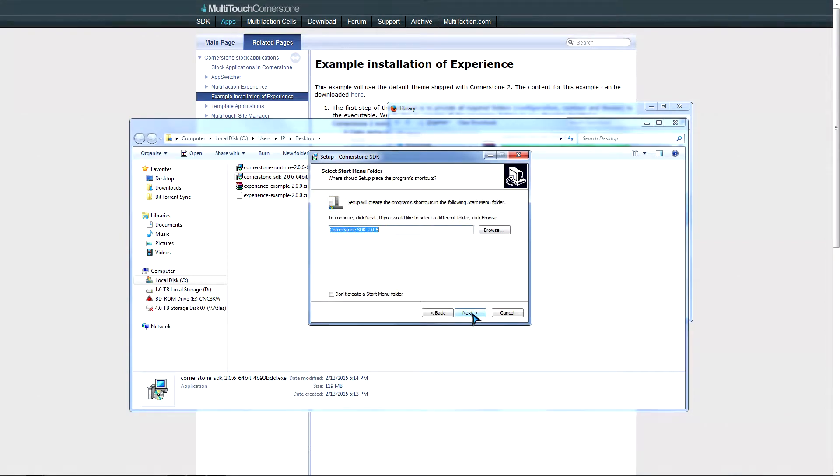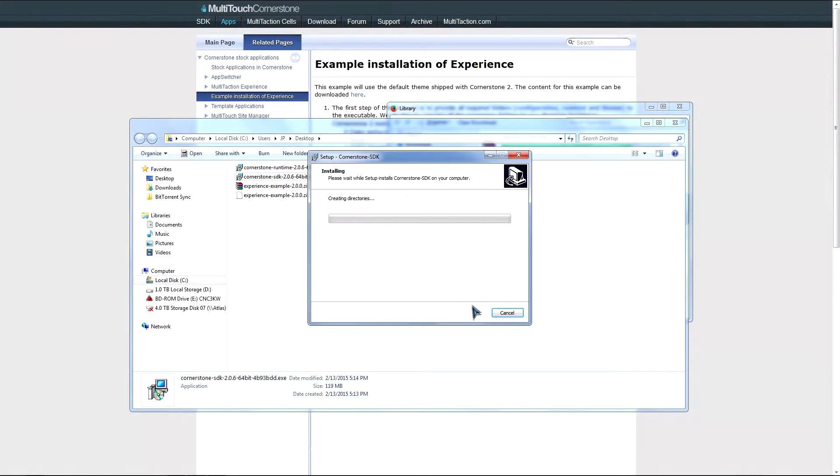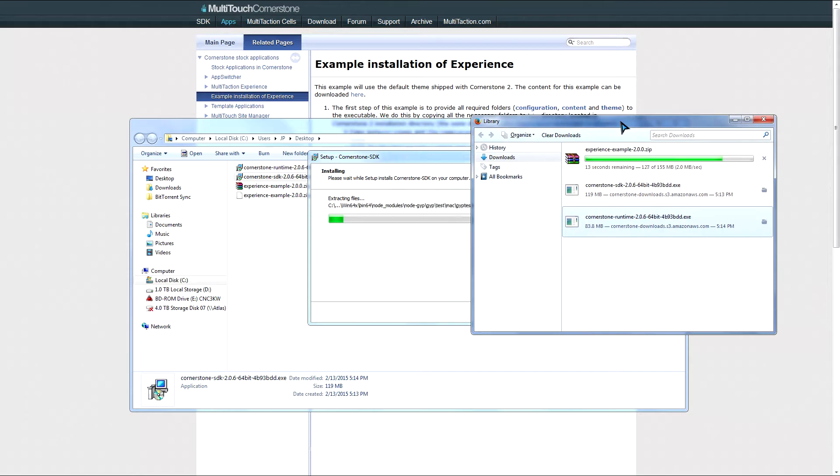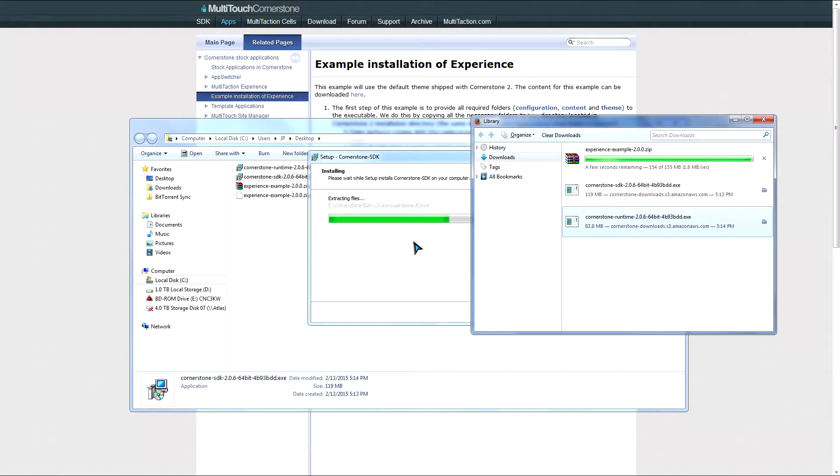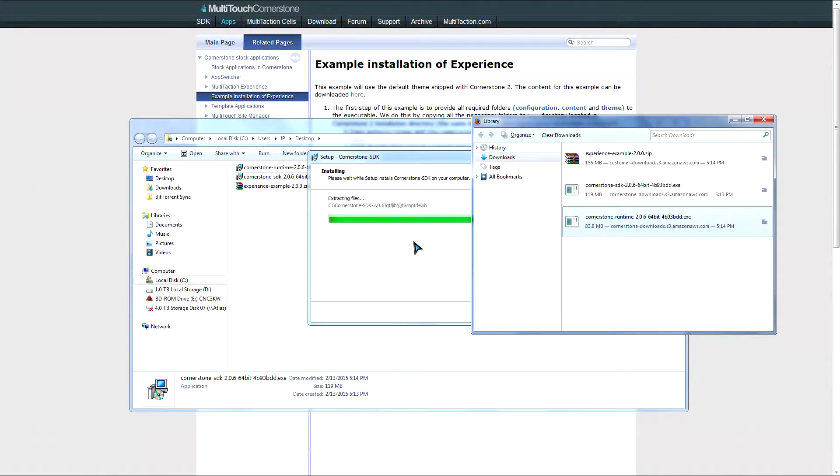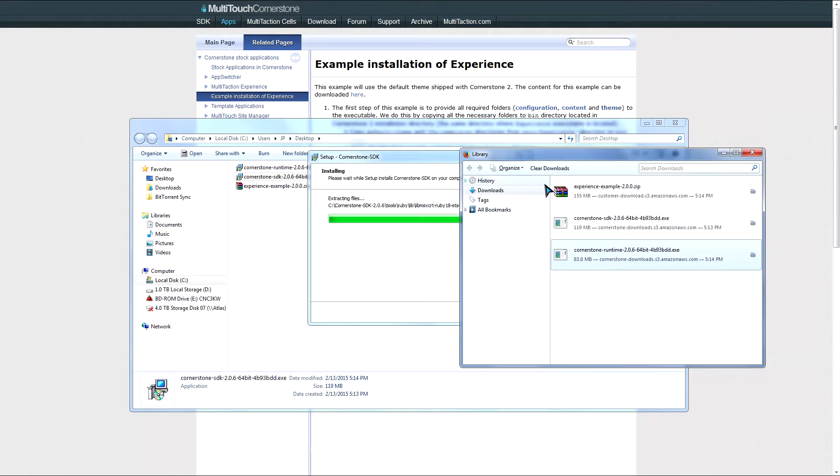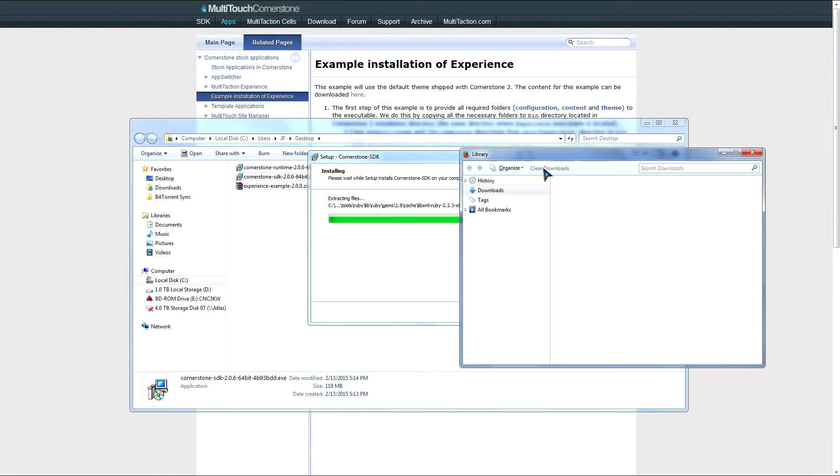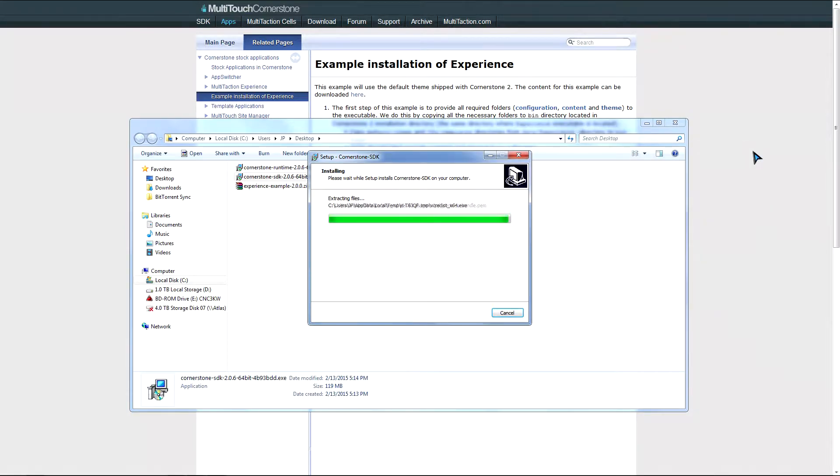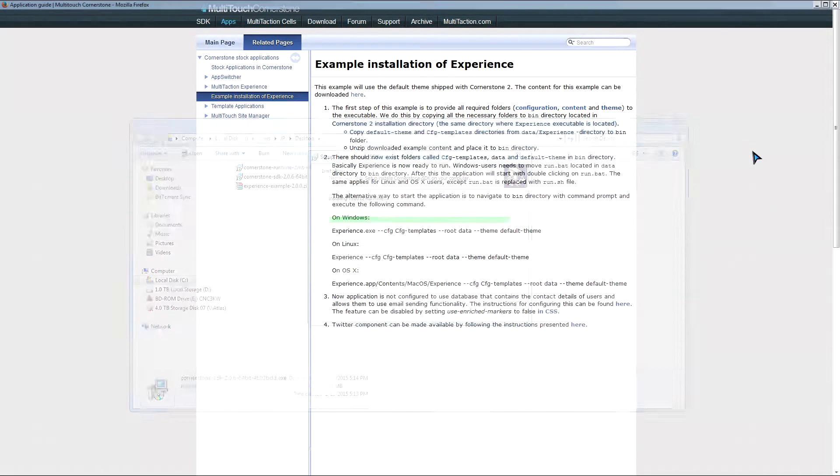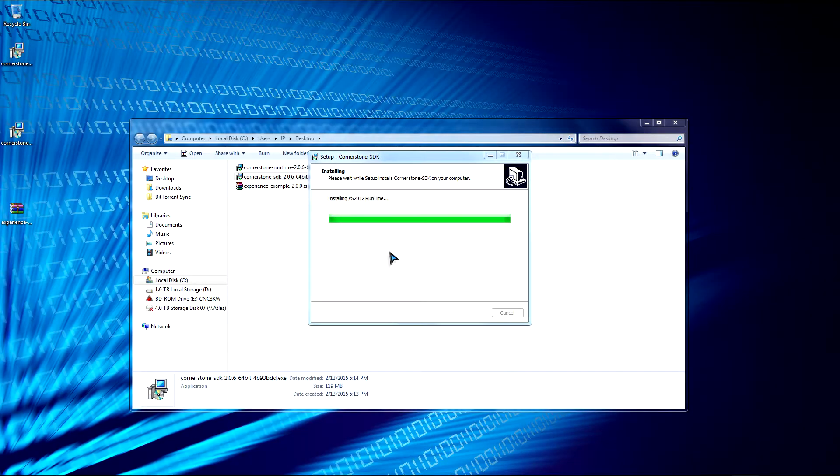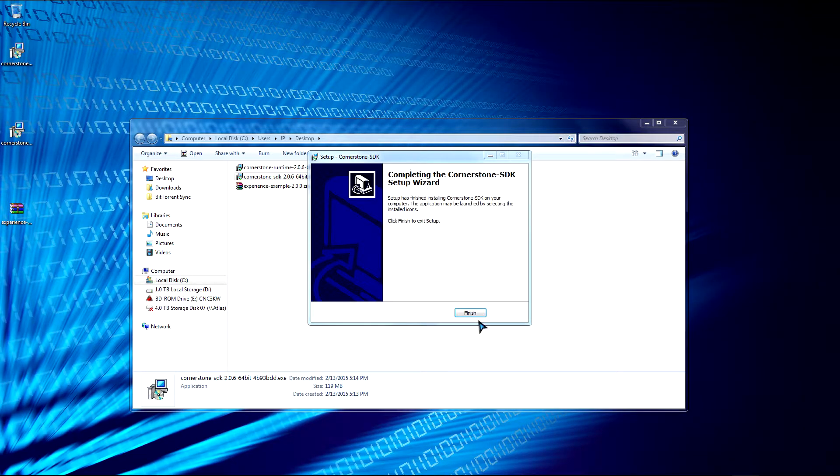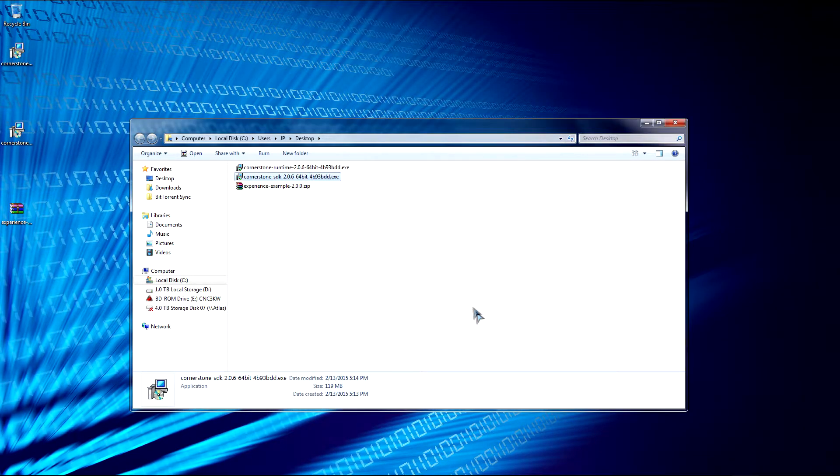So we're finished. And let's go install the Cornerstone SDK. Next, next, and install. So now we're done installing.